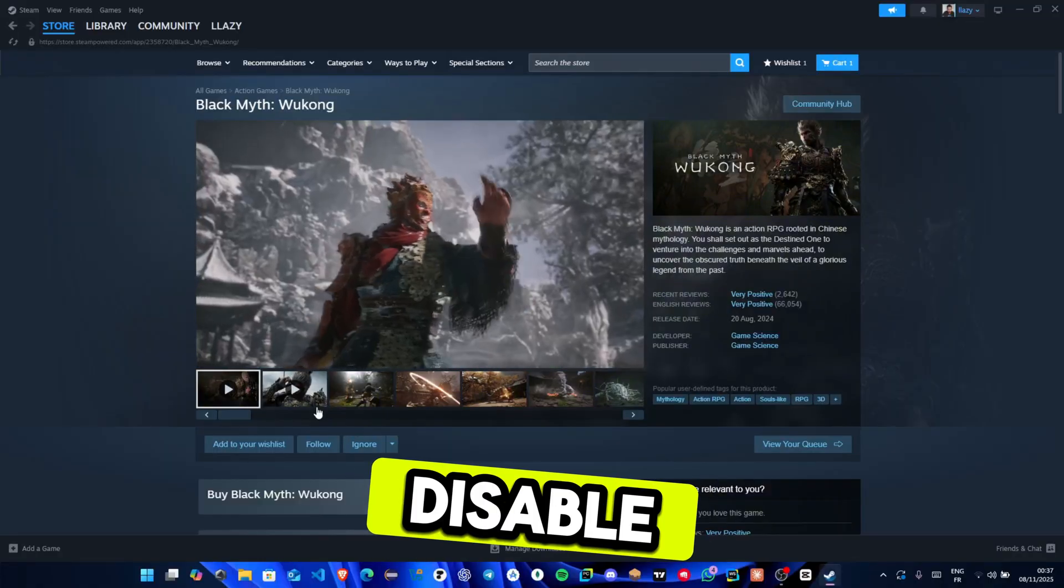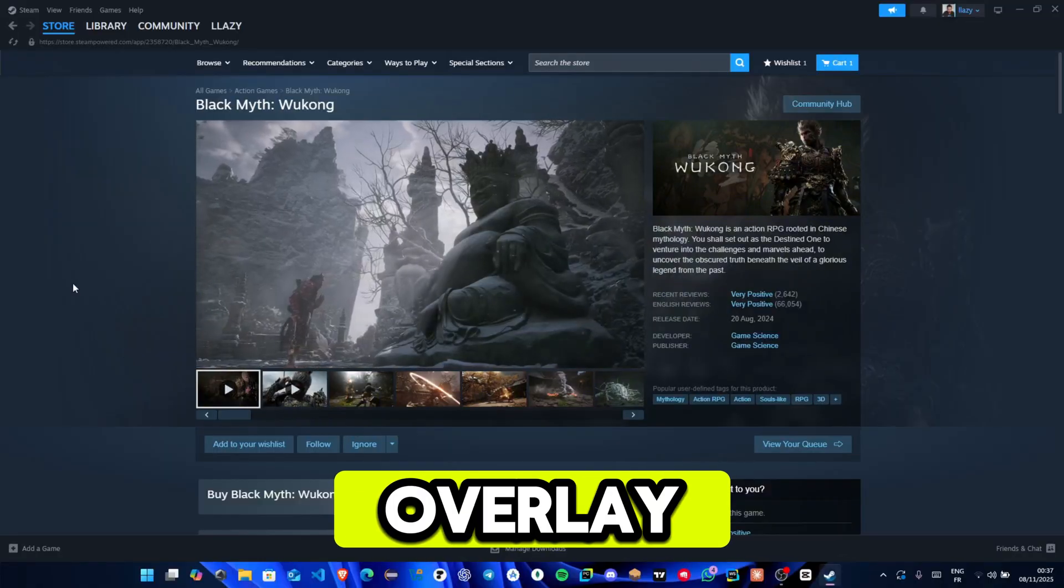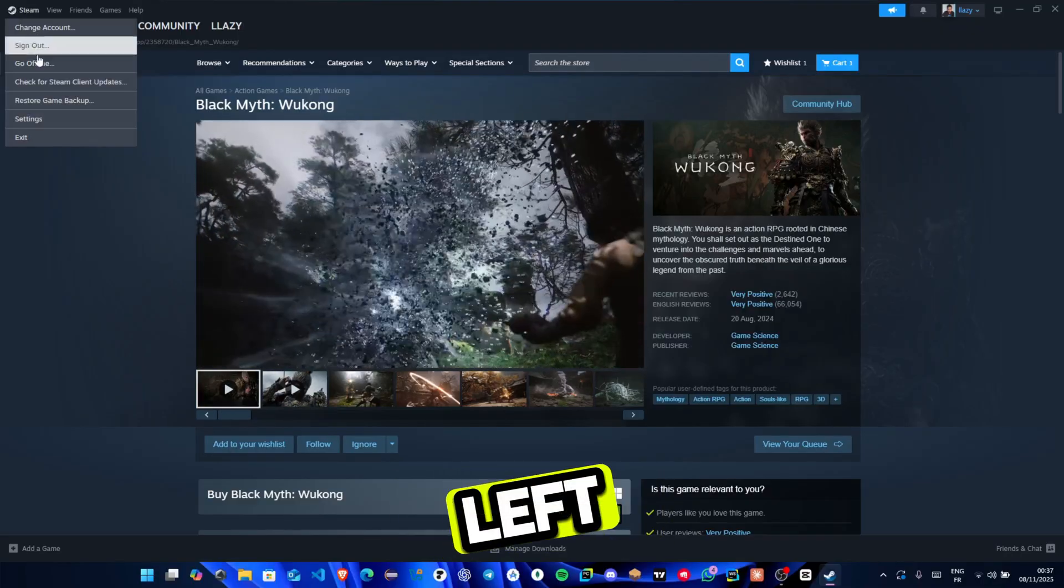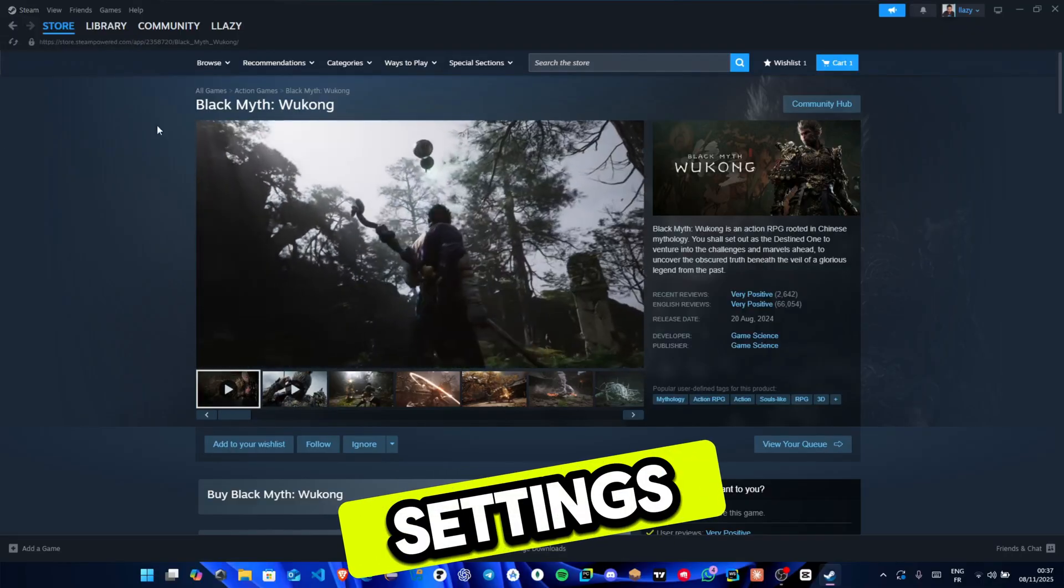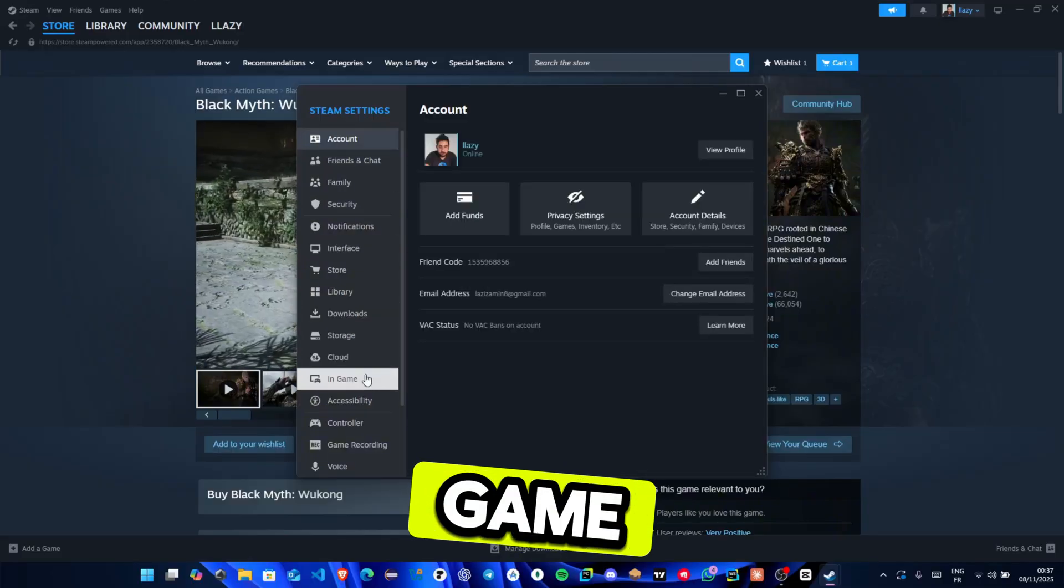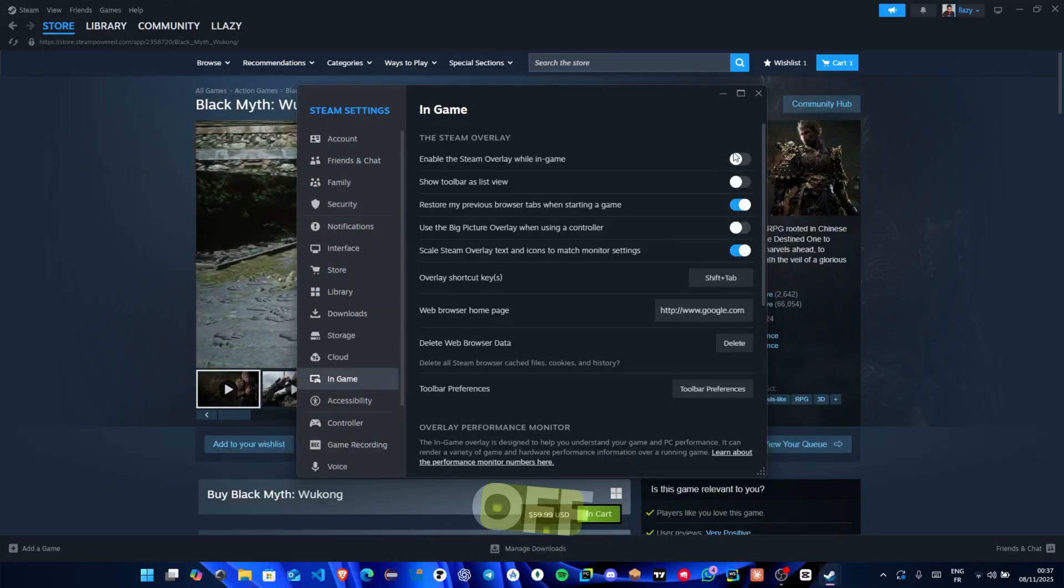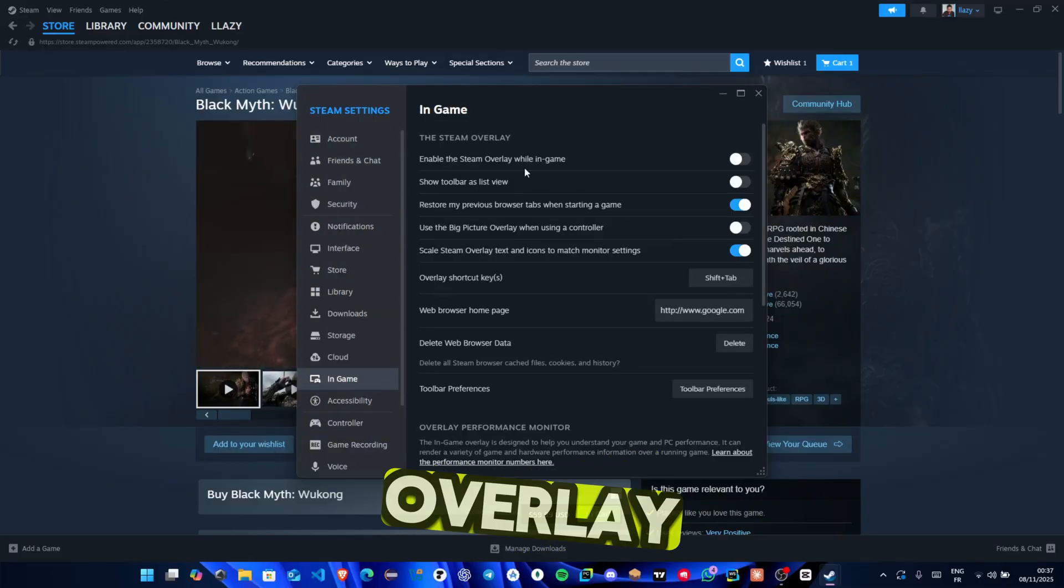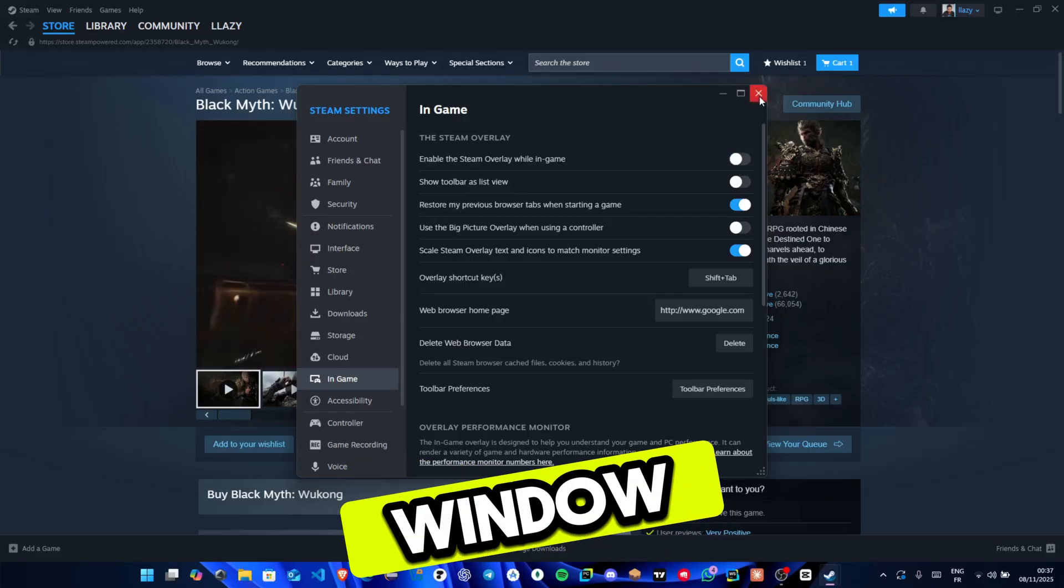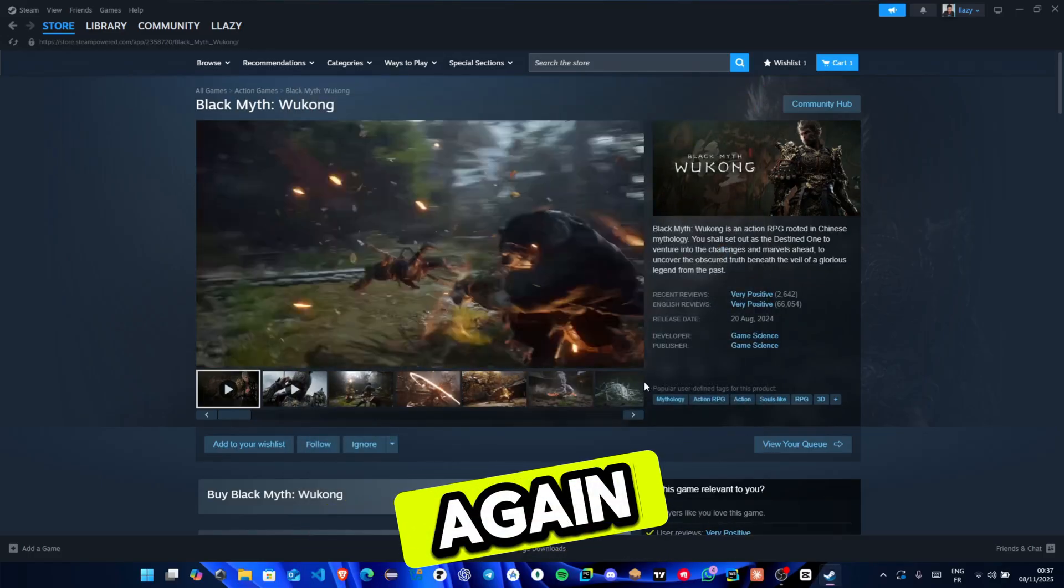If the error still appears, disable Steam's in-game overlay. To do that, click Steam at the top left, go to Settings, then click In-game, and turn off Enable the Steam overlay while in-game. Close the window and try launching the game again.